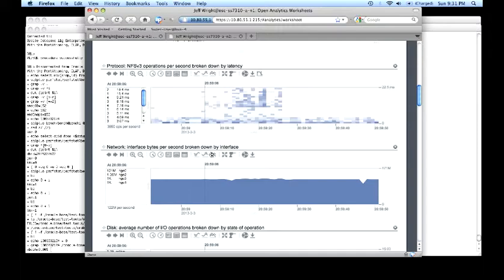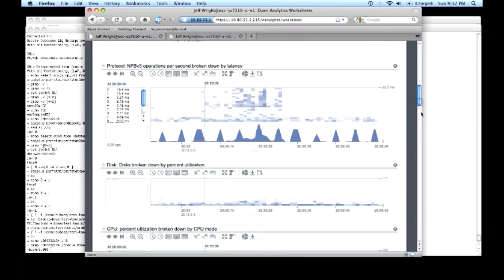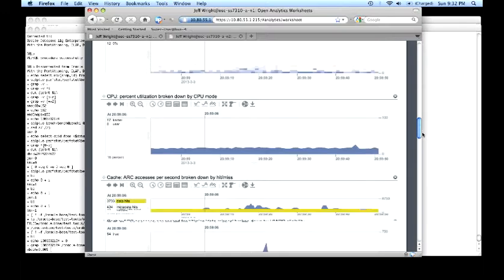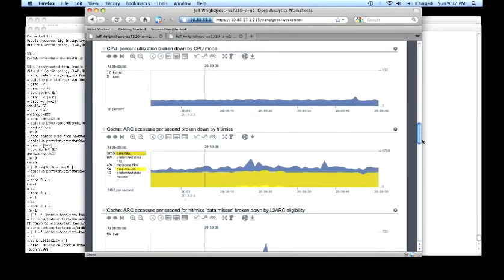Network interfaces broken down by interface. Here we see our NGE0 link running very close to line speed. And then finally, moving down through the disks, we can see disks broken down by utilization. Relatively idle in this screenshot. CPU at 17%, not really working.